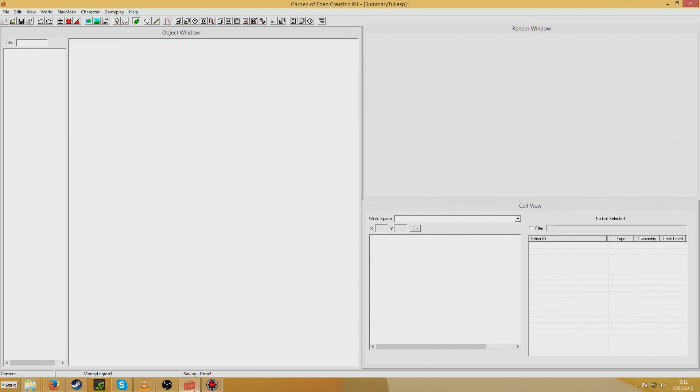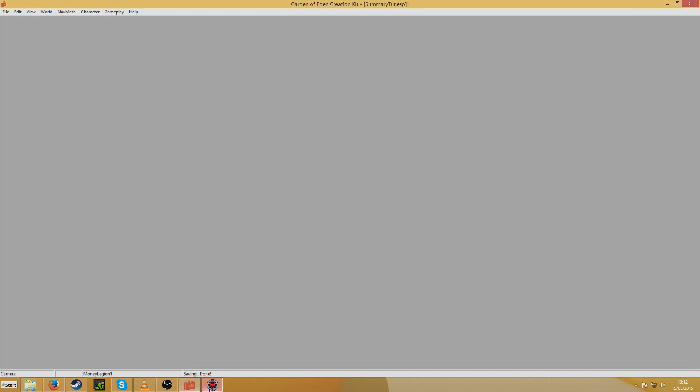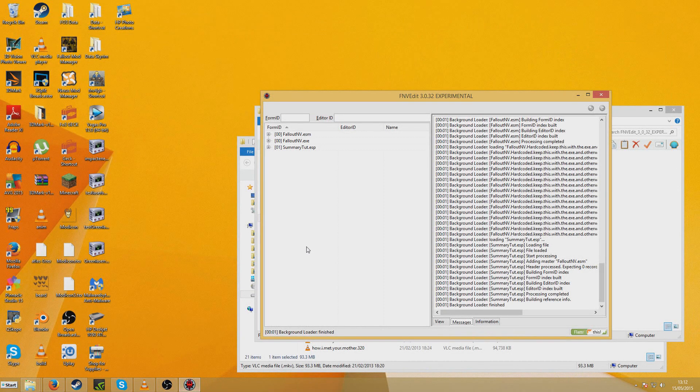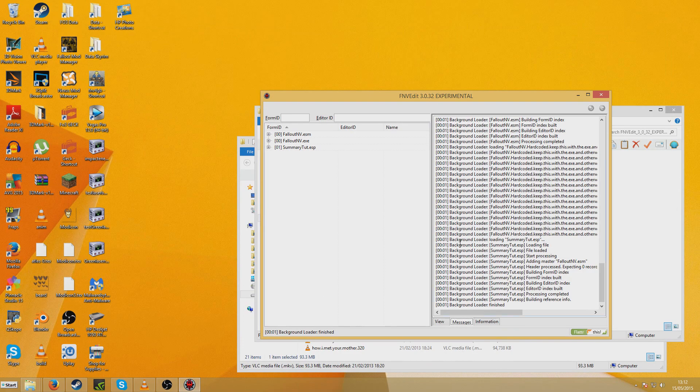I will just close my GECK now. Now before you edit anything in FNV Edit or FO3 Edit, you should always make sure you back up the ESP. Because although I have done this as a test and haven't had any problems, you just don't know, it can be quite fiddly.